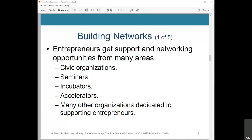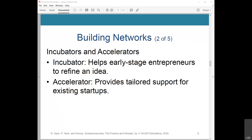An incubator is an organization that helps early-stage entrepreneurs refine an idea while providing access to a network of other startups, mentors, and other valuable resources. Leading incubator 500 Startups, based in Mountain View, California, offers entrepreneur seed funds, expert guidance, and access to investors. An accelerator provides tailored support for existing startups that have already built a successful product or service, usually through an incubator, by helping to develop, scale, and grow their business. Typically, accelerators offer startups free office space, feedback, and access to investors.